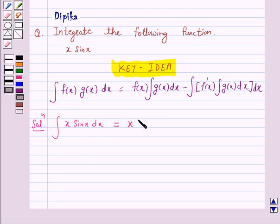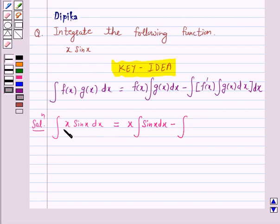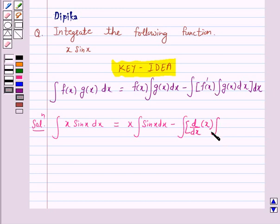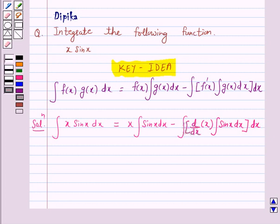...the integral of the second function sin x dx, minus the integral of d/dx of x into the integral of sin x. Now, the derivative of cos x is minus sin x, so the integral of sin x is minus cos x.